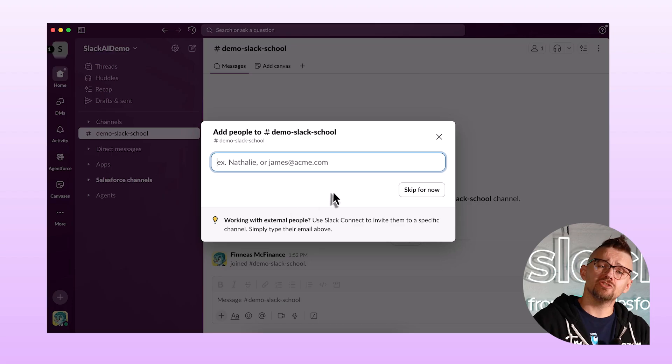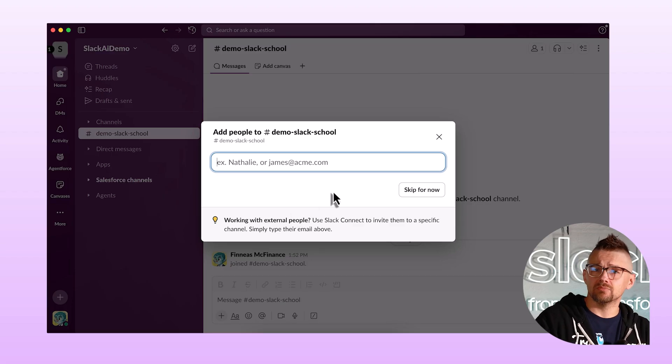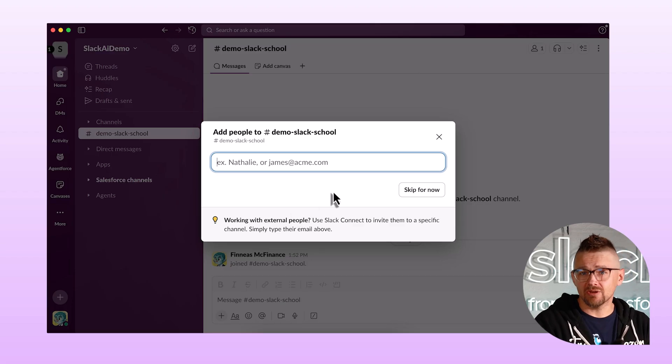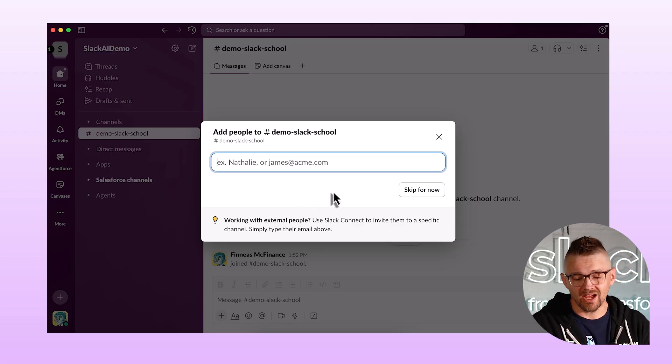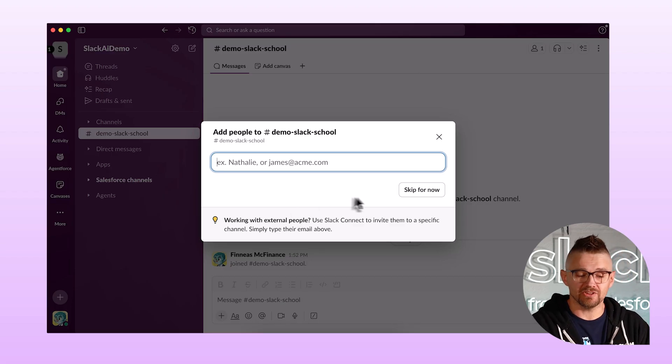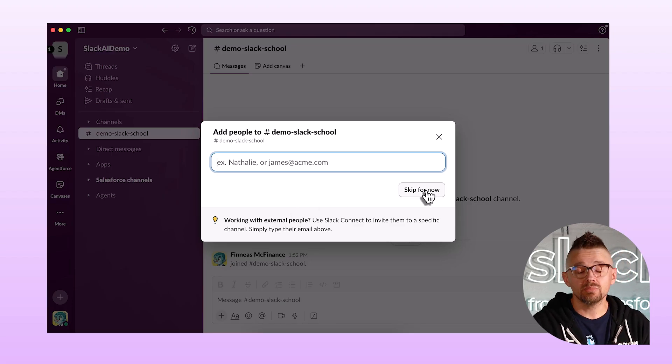The next thing we need to do is add people. Since this is a demo environment, I don't need to worry about this for now, but it's a good idea to add people that you know are going to be active in the channel.